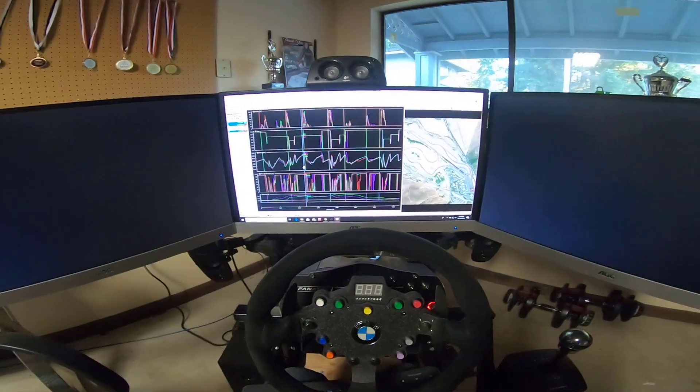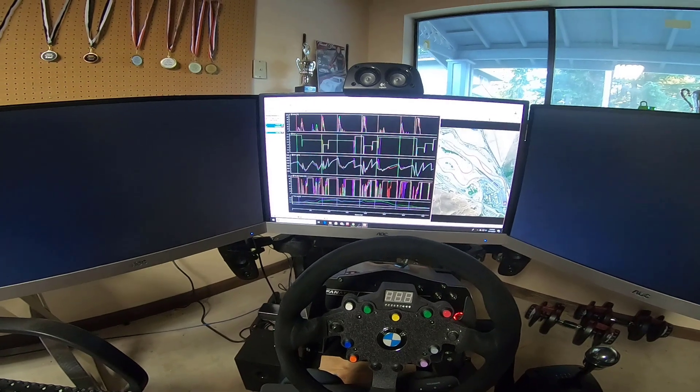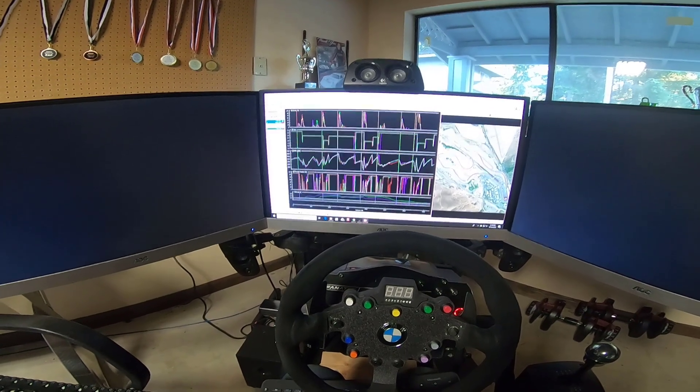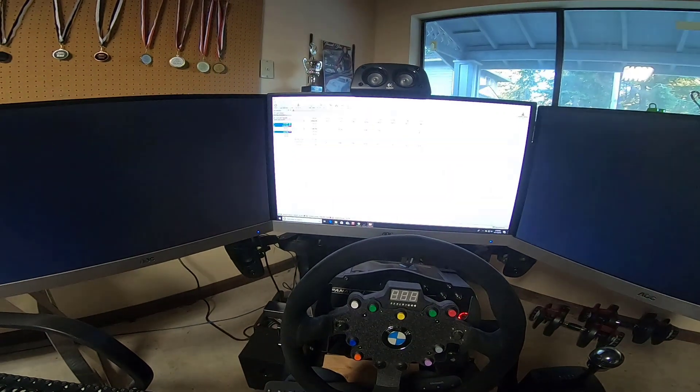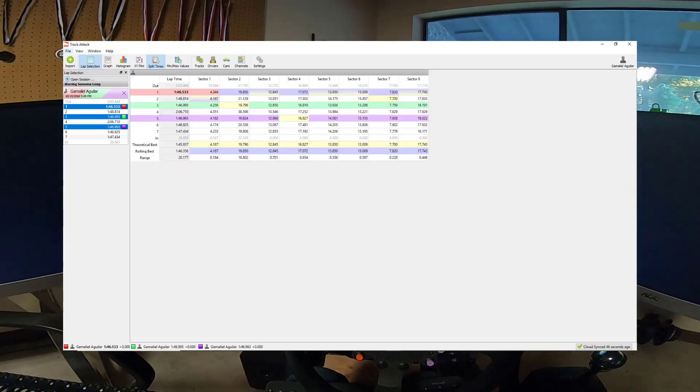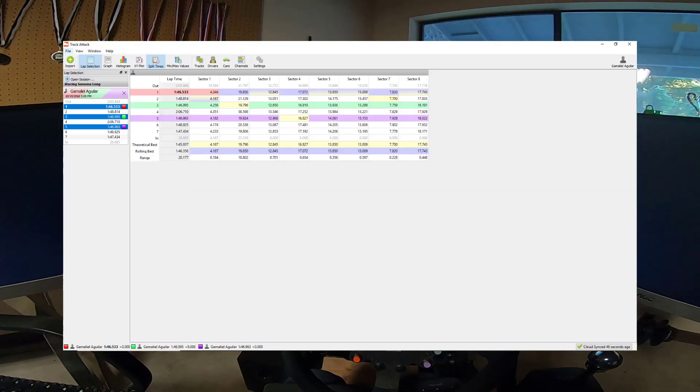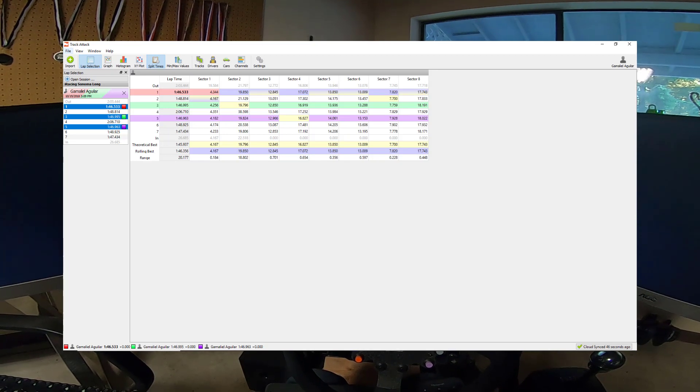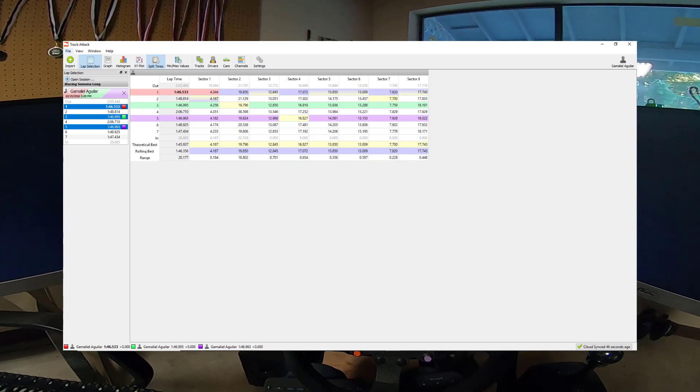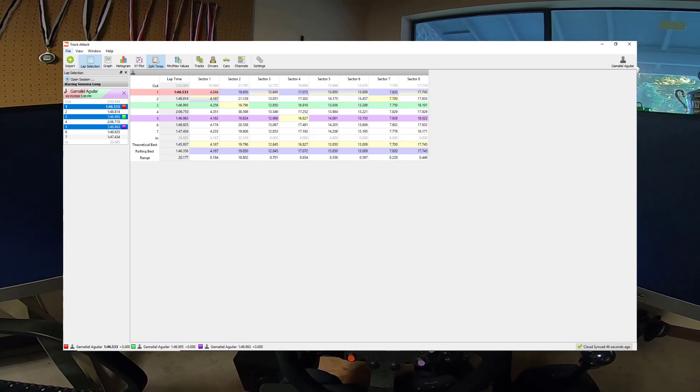So you can kind of see what's going on here and where the time was gained and lost. What I find the most valuable here is the split time report.